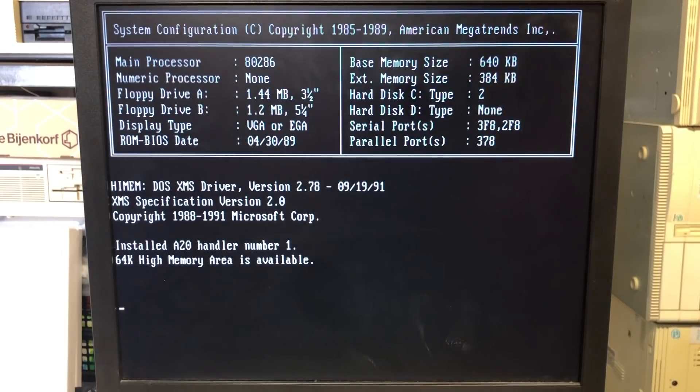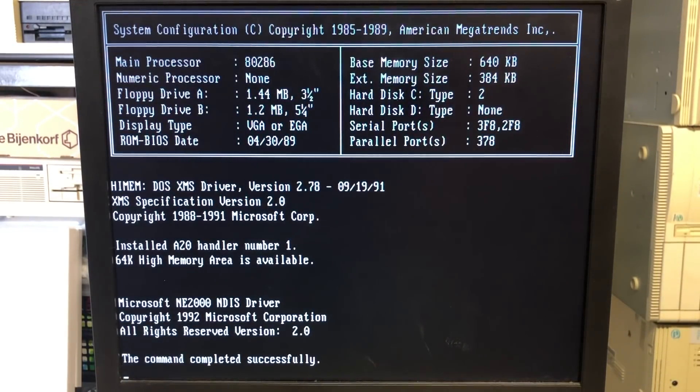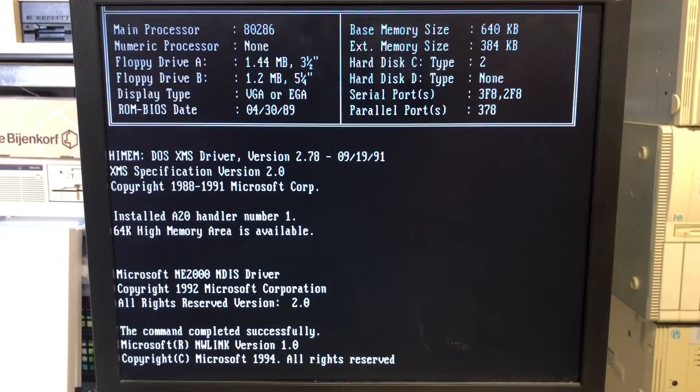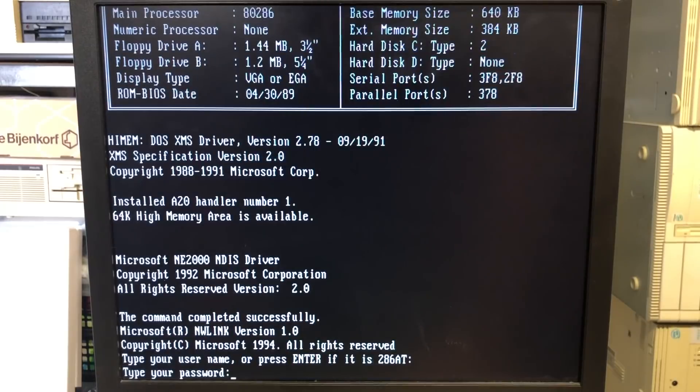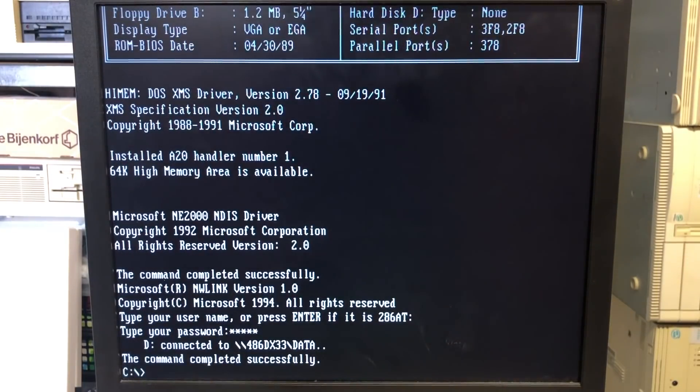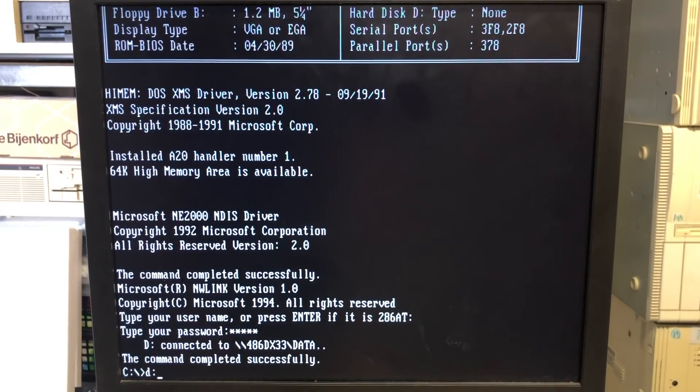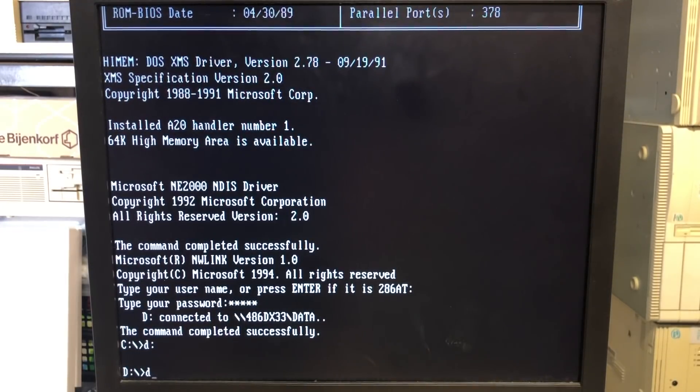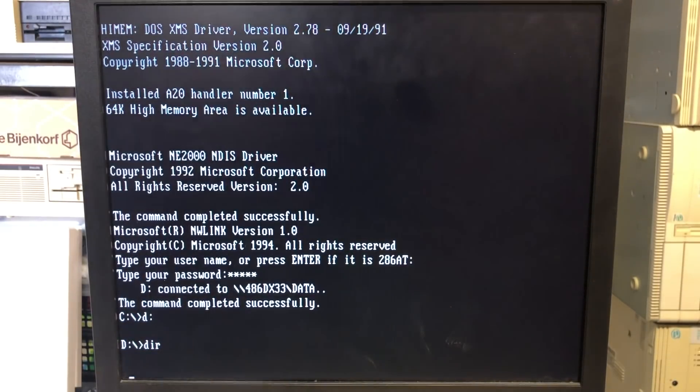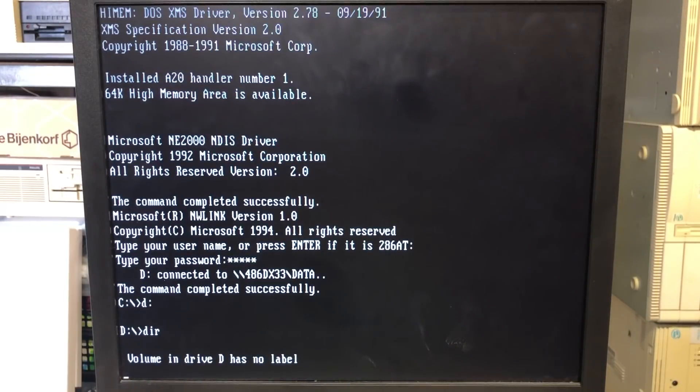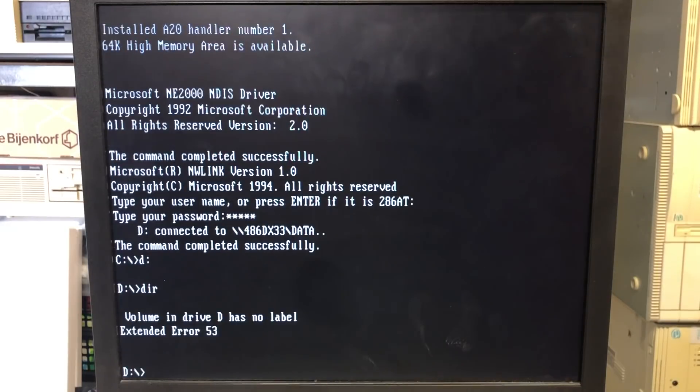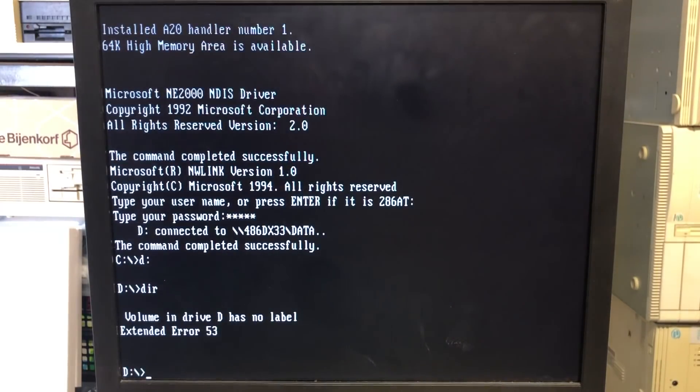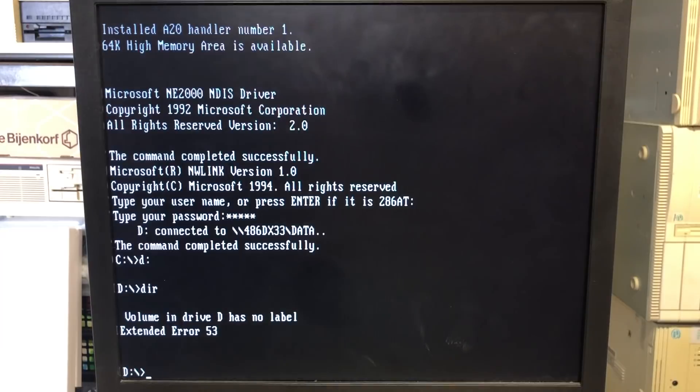One thing you do need to look out for when debugging your network configuration and you're working with mapped drives that you are reconnecting is to ensure that these mapped drives actually work. Because when you reboot your computer, the Microsoft network client will remap these existing connections, making you give the impression that everything is OK. While in fact, it's perfectly possible that in this case, the 486 DX33 isn't even present on the network, as is the case, for example, here. So it makes you think that the D drive is connected to the 486 while in fact it is not.